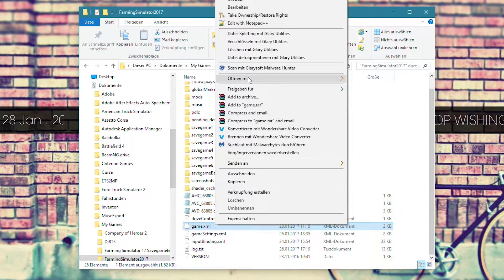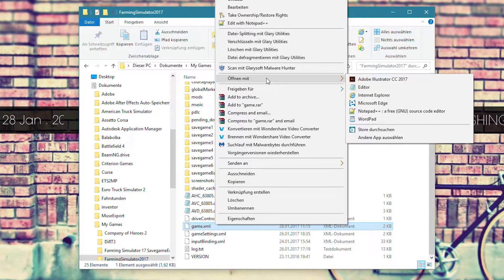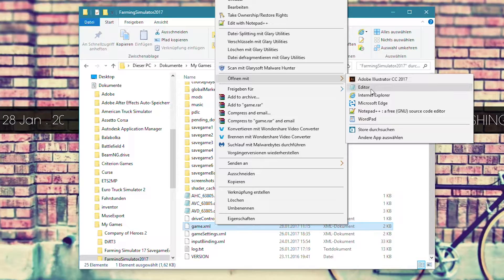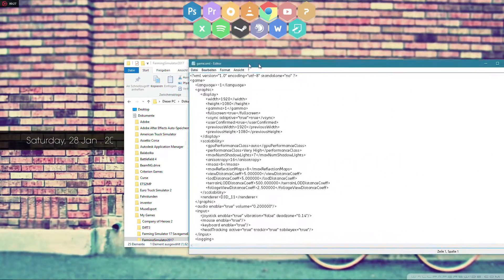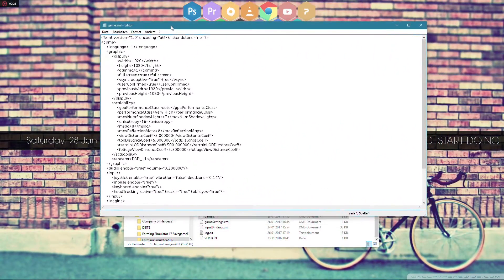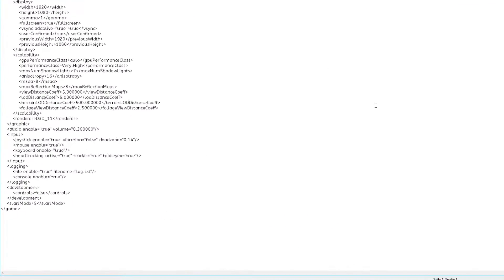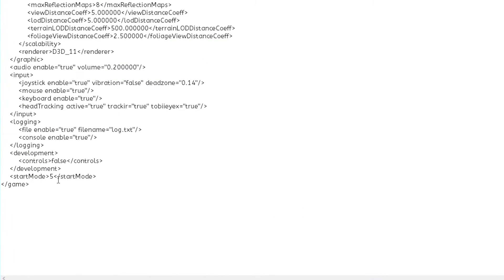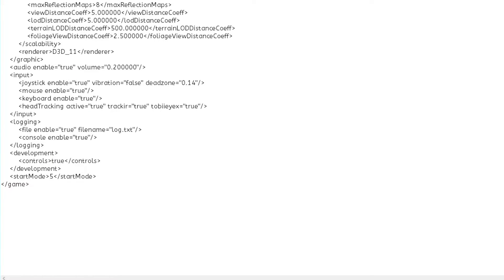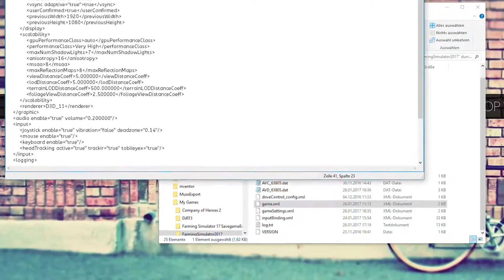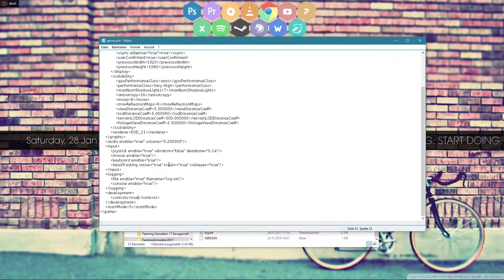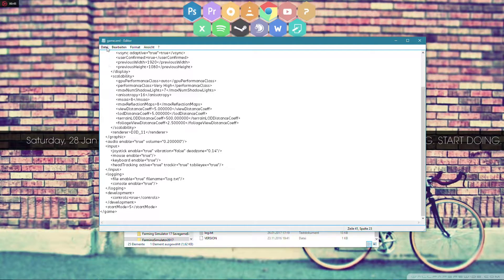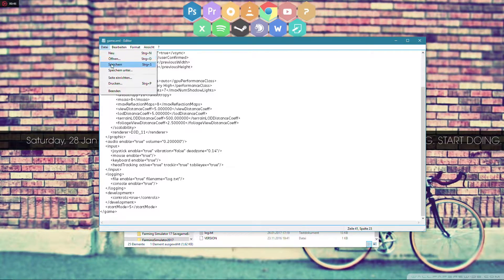Right click on it, choose open with and select the editor. Now scroll to the very bottom of this document and change the false for developer to true. Then simply save the file.